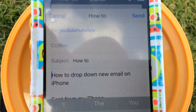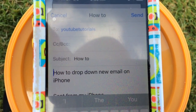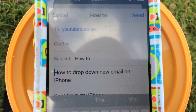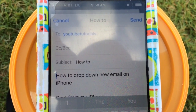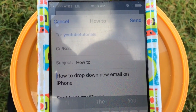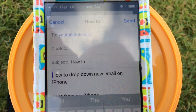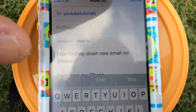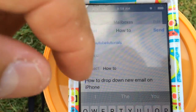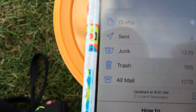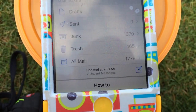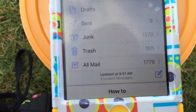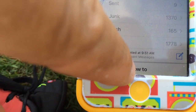And it will pop back up again. That's how you don't cancel or delete your draft when you're doing a new email on the iPhone. So remember, just swipe it down and your email will wait there until you decide to go back to it.